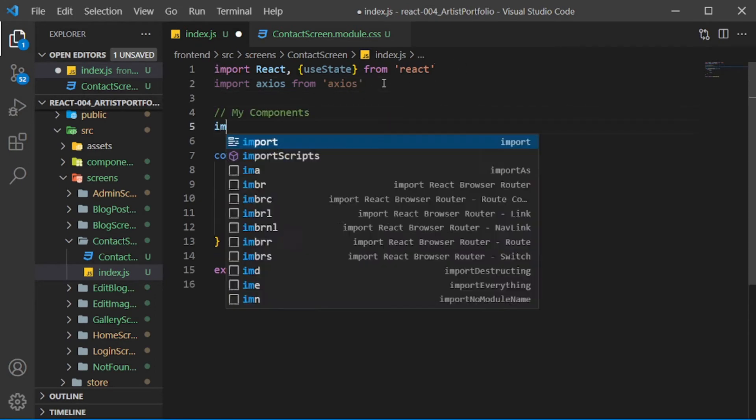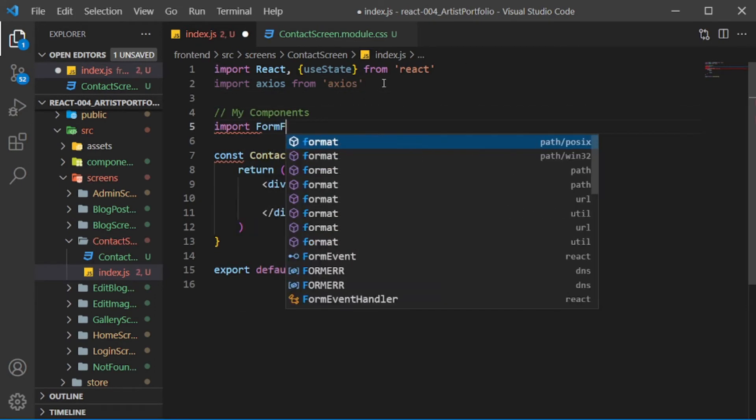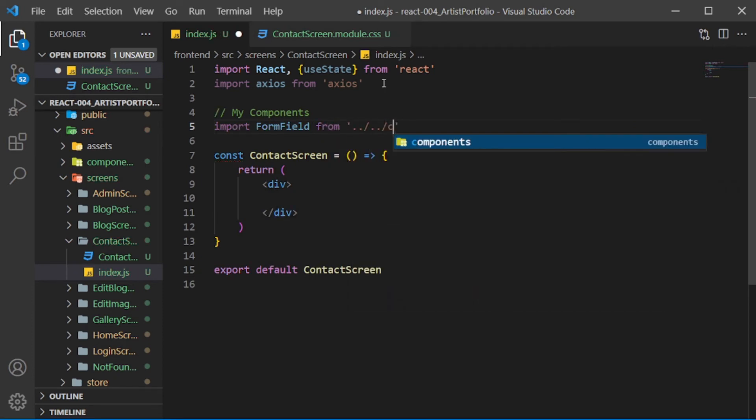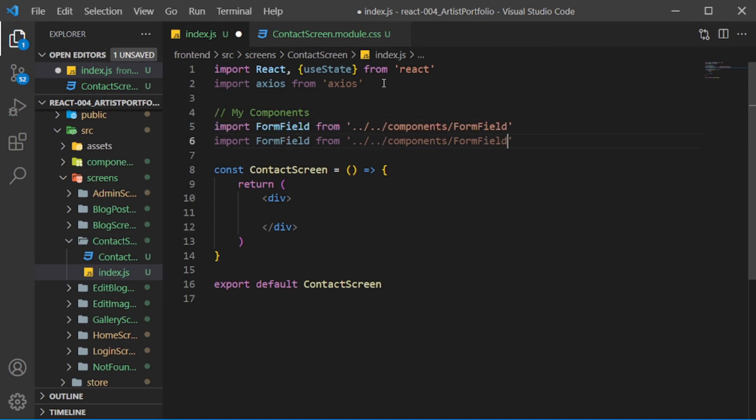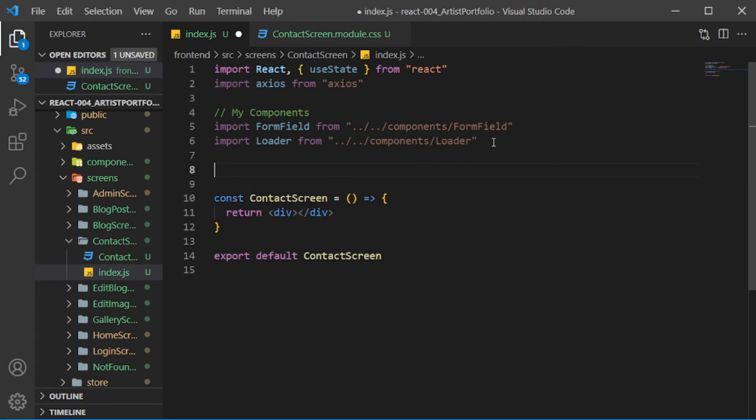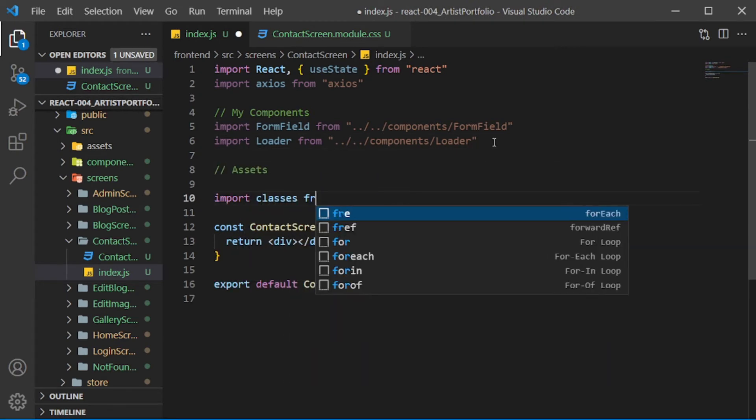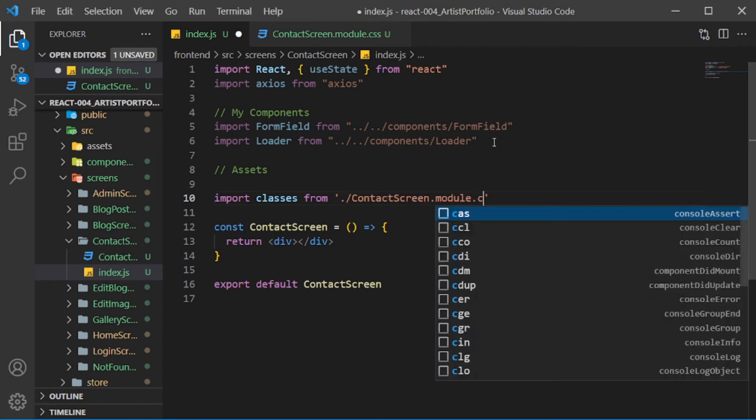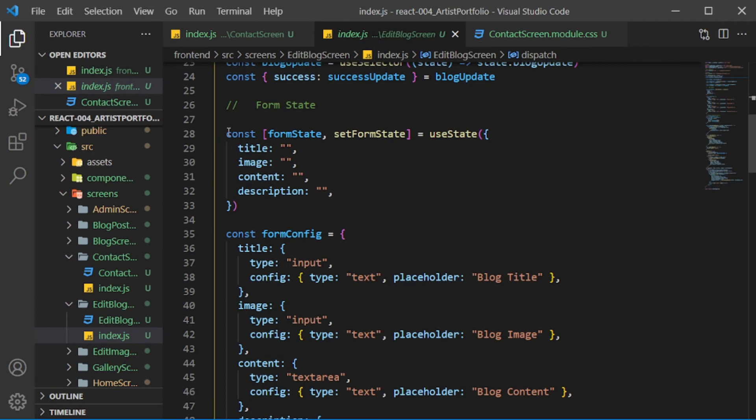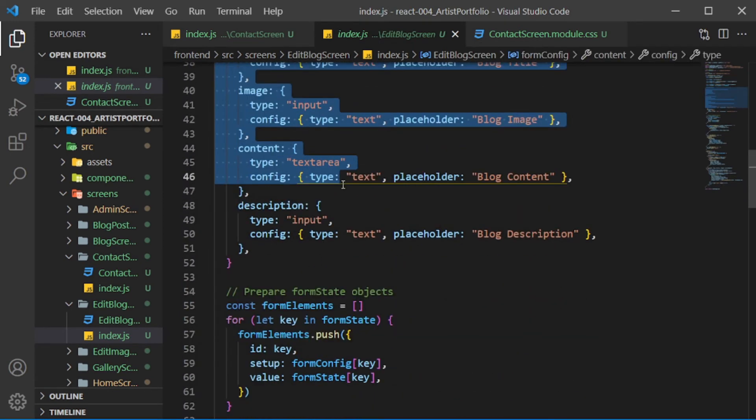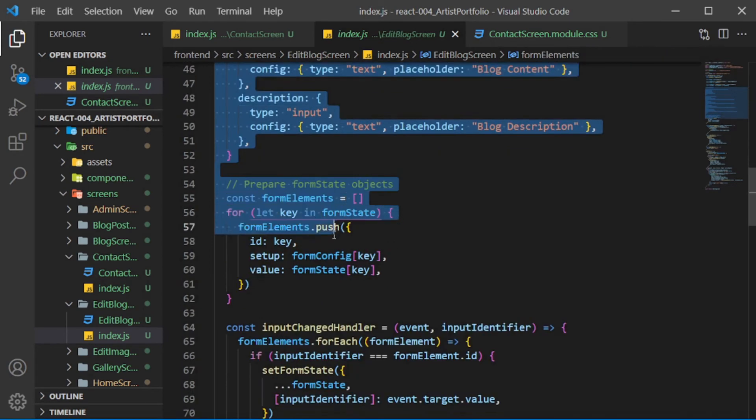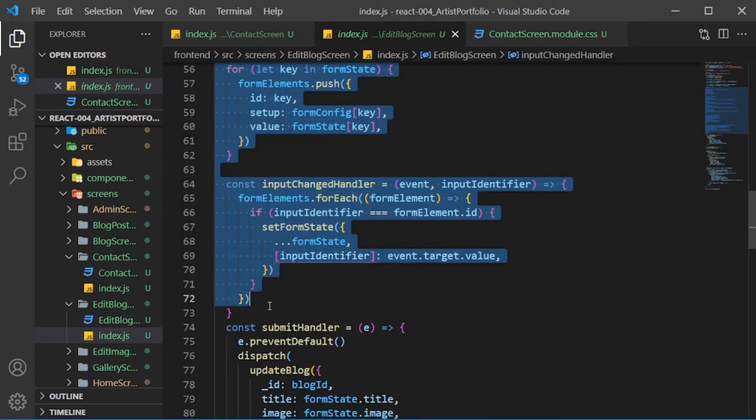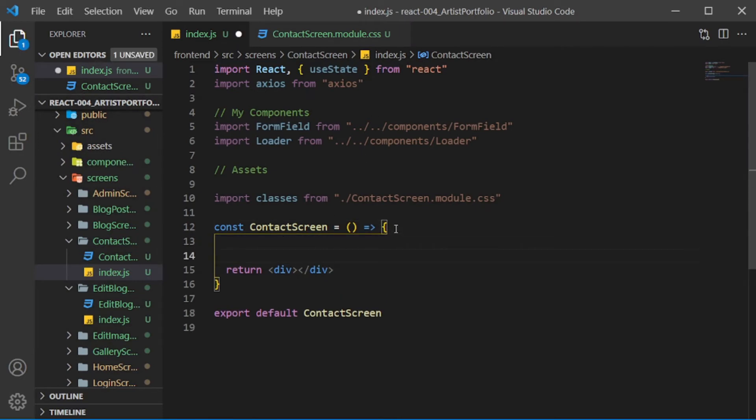Bring in the formField component, the loader component, and the classes object. Now from the edit blog screen, copy the formState, FormConfig, FormElementsArray, and the inputChangedHandler, then bring them into the contact screen.